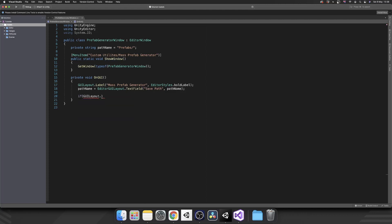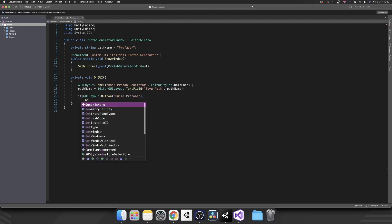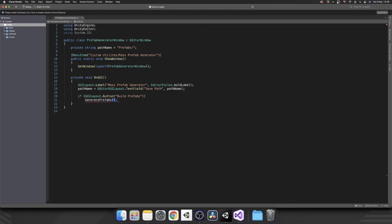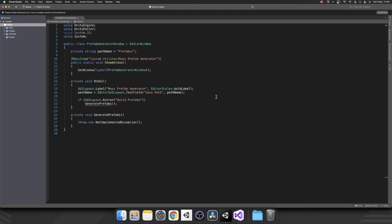So if GUILayout.Button, so whatever code is inside this if statement will only fire if the button is pressed. And then inside the parentheses we just want to give that button a name which is Build Prefabs. So if we press that button we want to generate the prefabs so we need to create this method now.